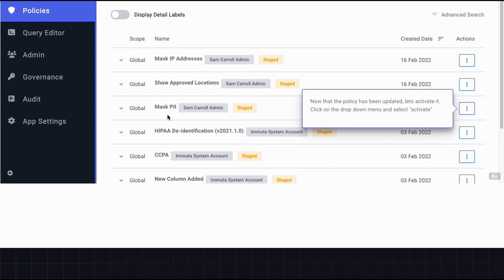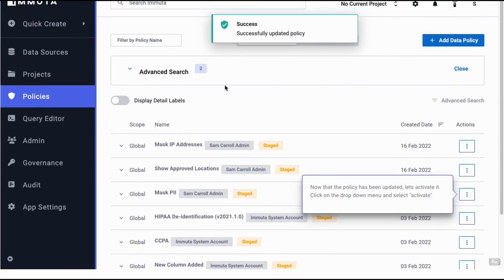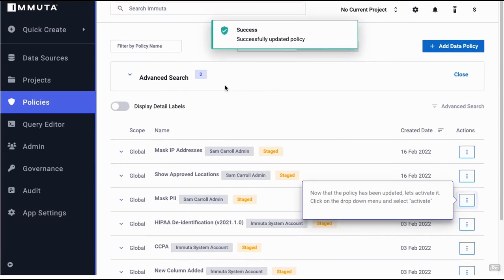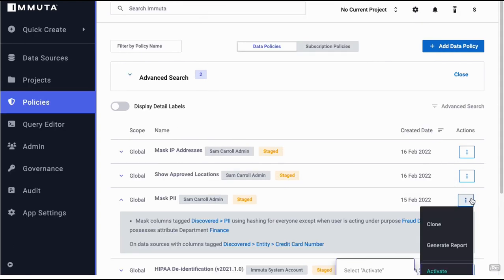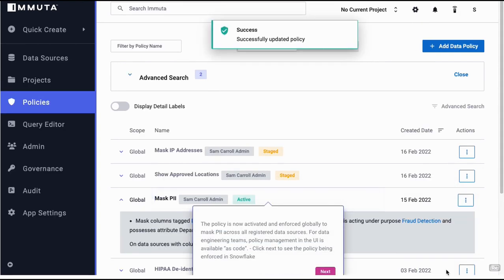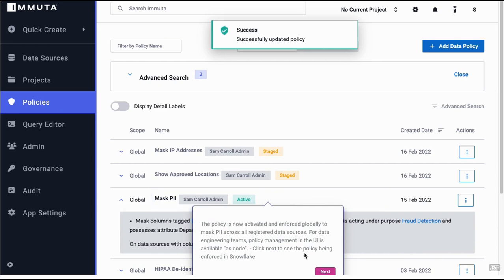Our policy is called mask PII. Again, you can certainly create policies in Snowflake, but as you can see, what Immuta does is give a very streamlined UI to do that. Click on this ellipse to activate that policy. The PII policy is activated.